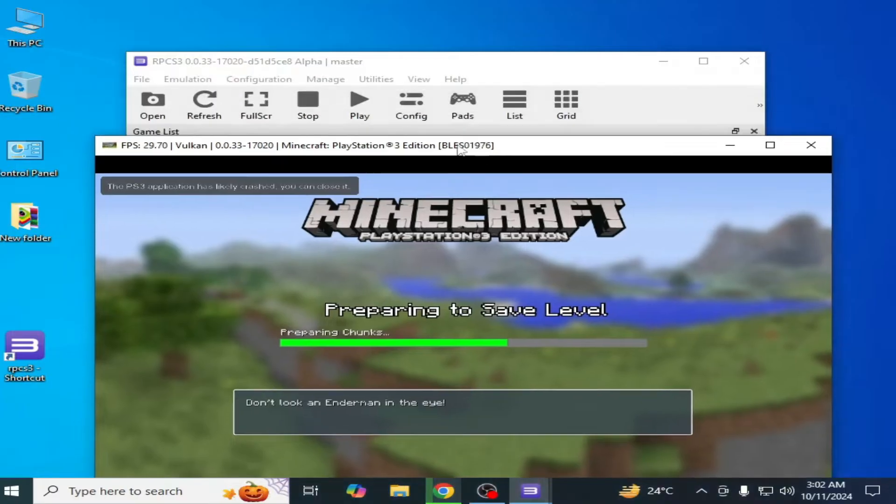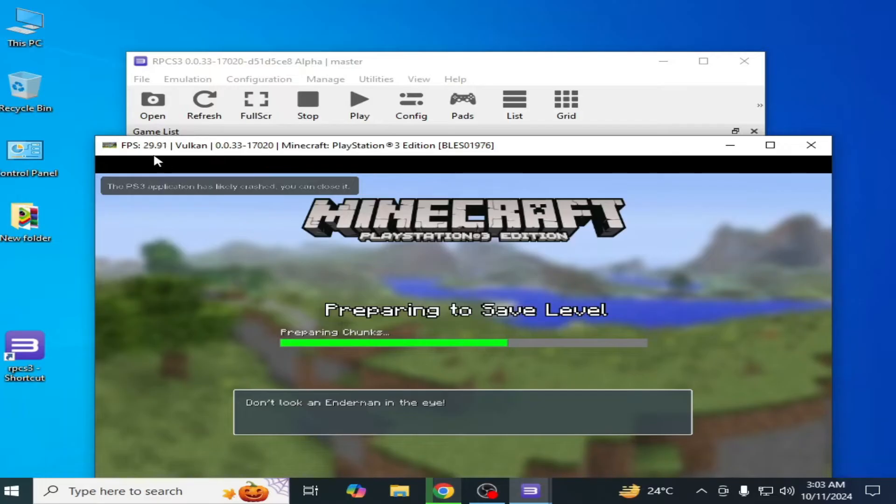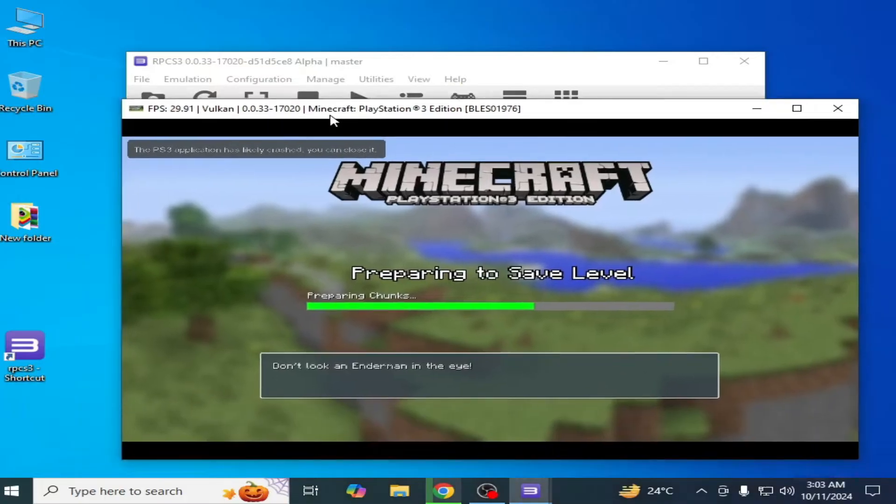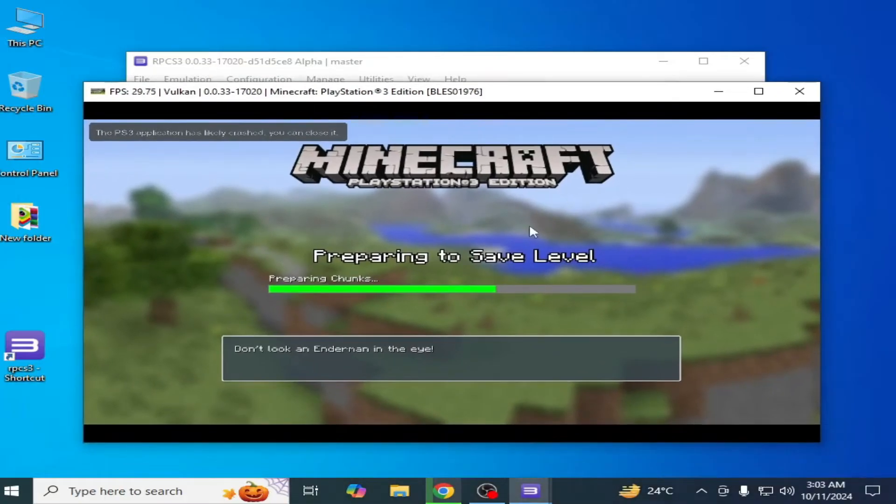You can see this is my RPCS3 and the game is running still on my RPCS3. You can see the FPS. So how to fix it? Let's get started.